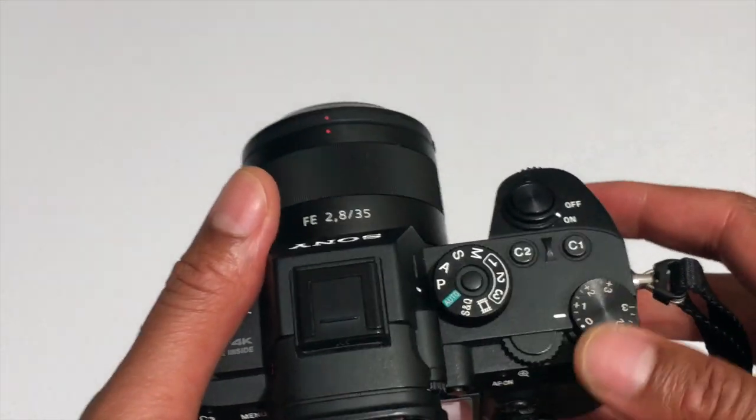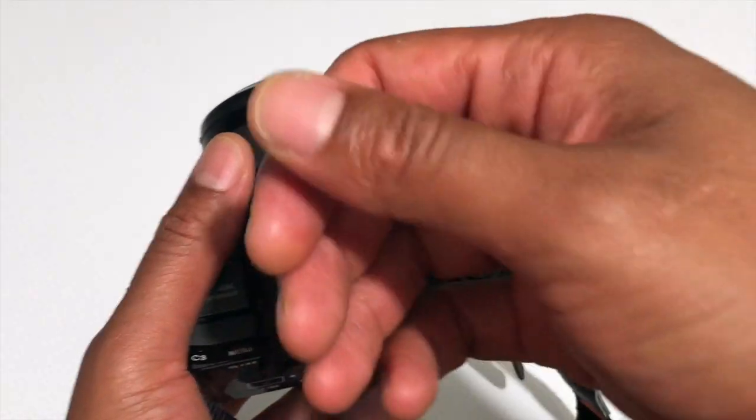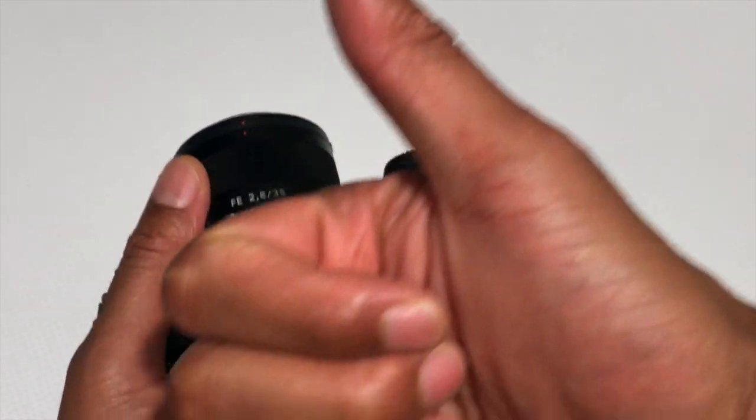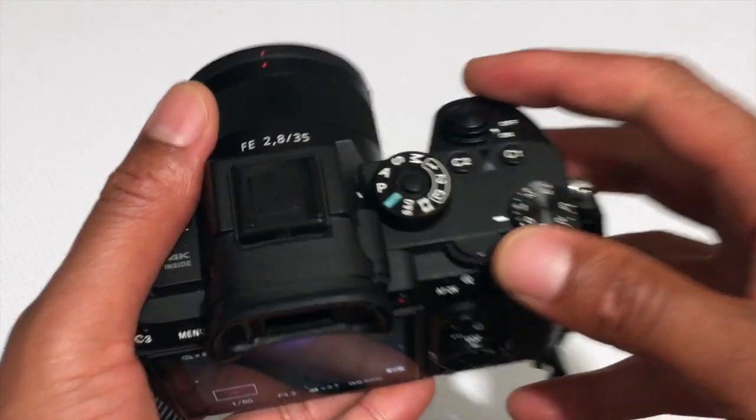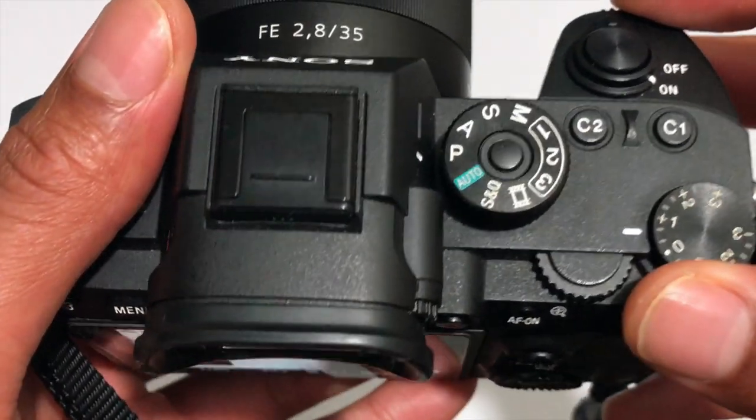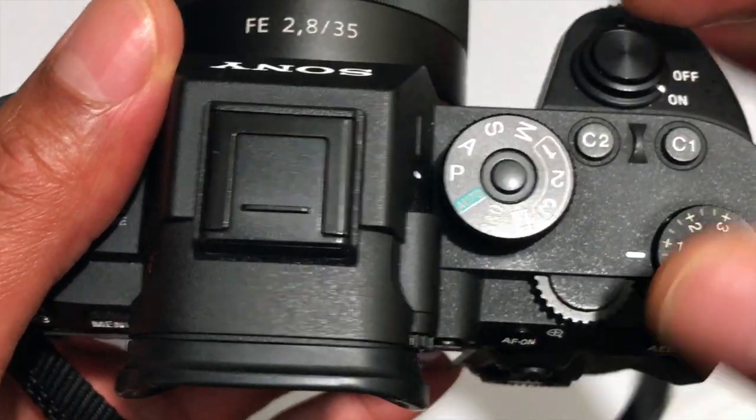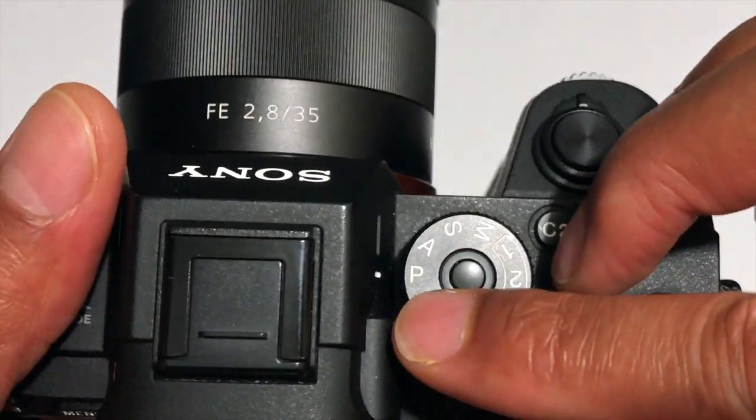All right, today with me I have the Sony a7 Mark III. Go ahead and give me a thumbs up. Today I'm going to talk about auto mode.